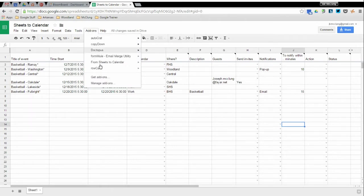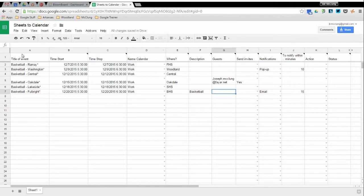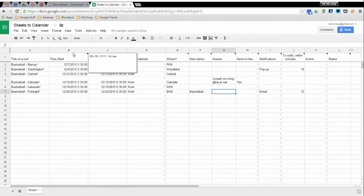So after you've added the add-on to your sheet, you'll first run it by hitting this first start button. It'll populate the spreadsheet and give you the name of all your columns so that you don't have to do that yourself.